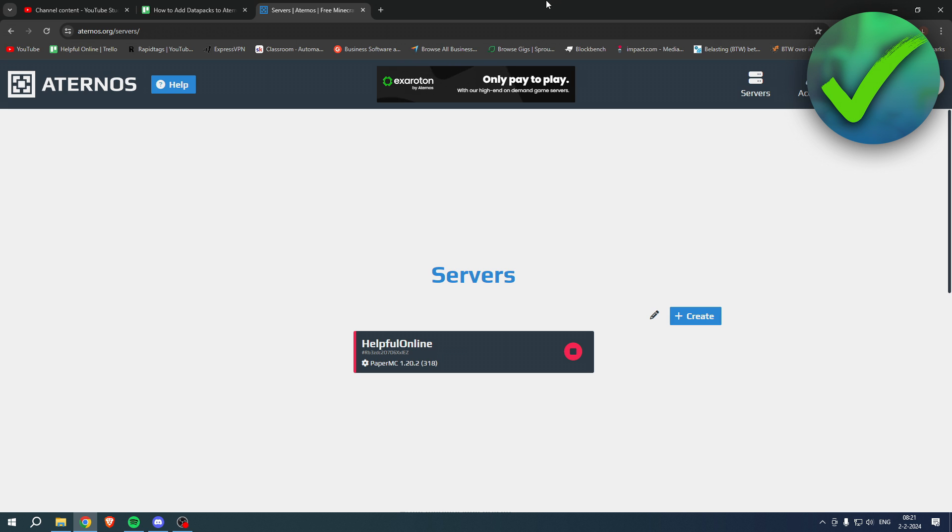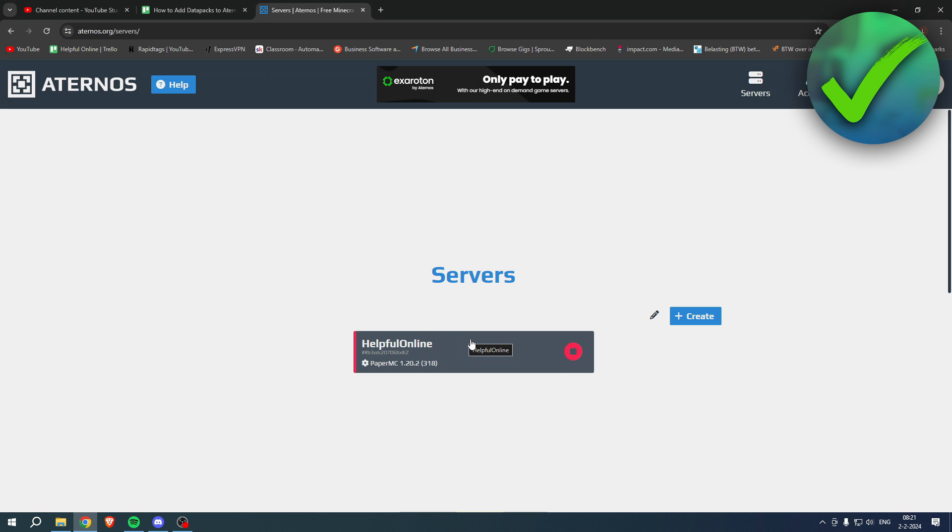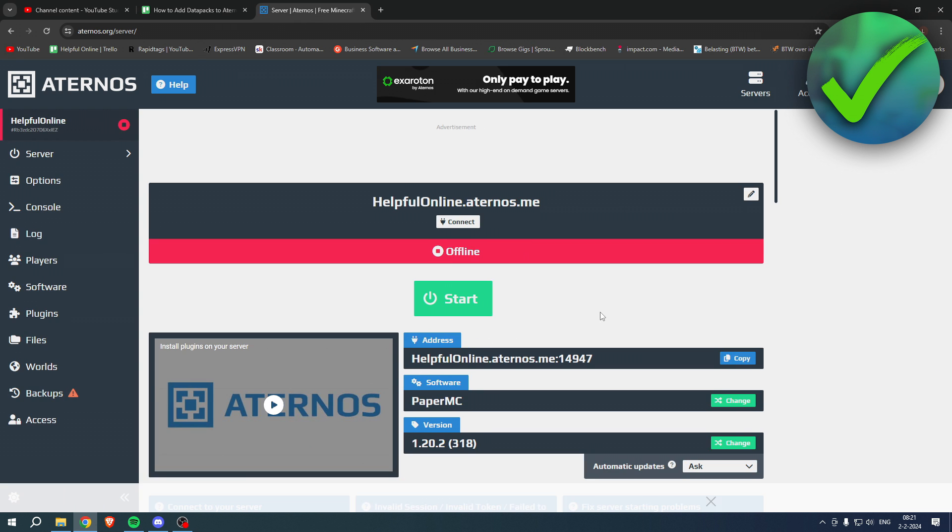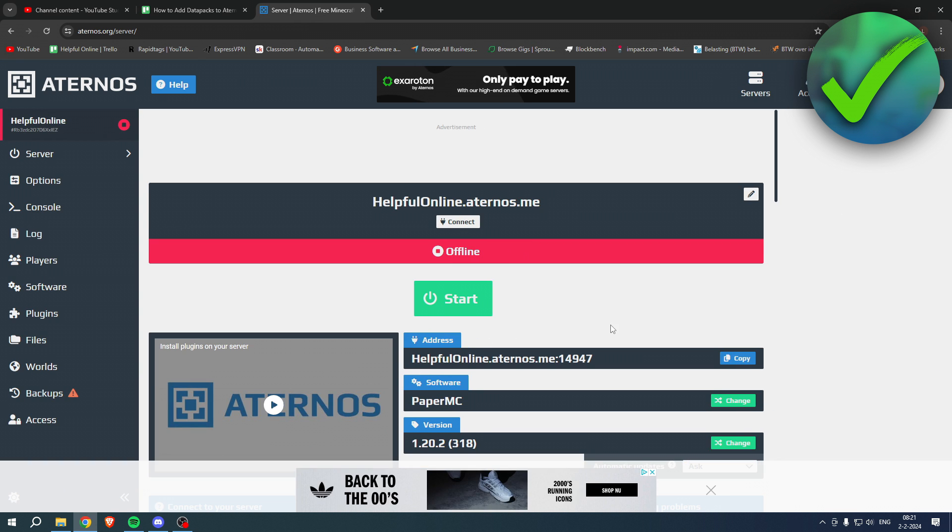So basically I'm going to click on my server over here, and as you can see, I am on the Paper MC version, so I'm not on Bukkit or Vanilla, but that to be honest shouldn't really matter.